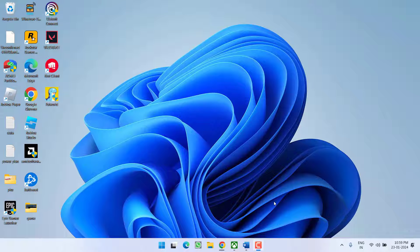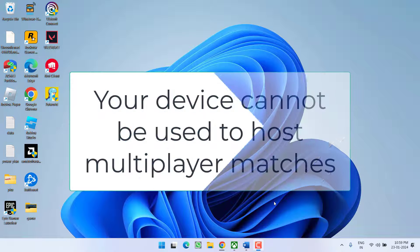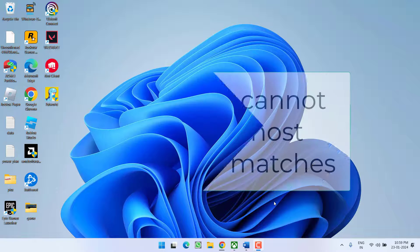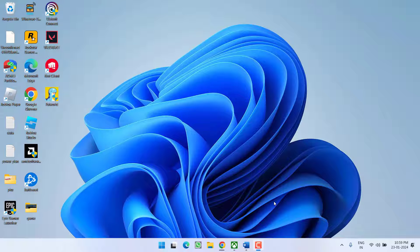Hey friends and welcome back to my channel. In this video, I am going to teach you how to fix the issue with Pal World: your device cannot be used to host multiplayer matches. So without wasting time, let's go ahead and directly proceed with the resolution.